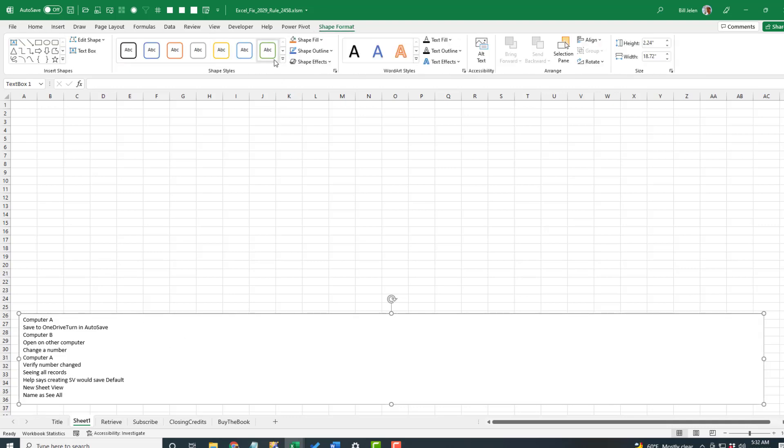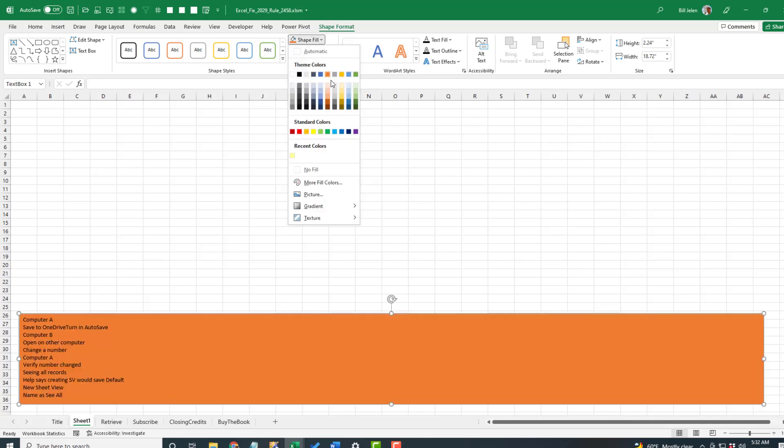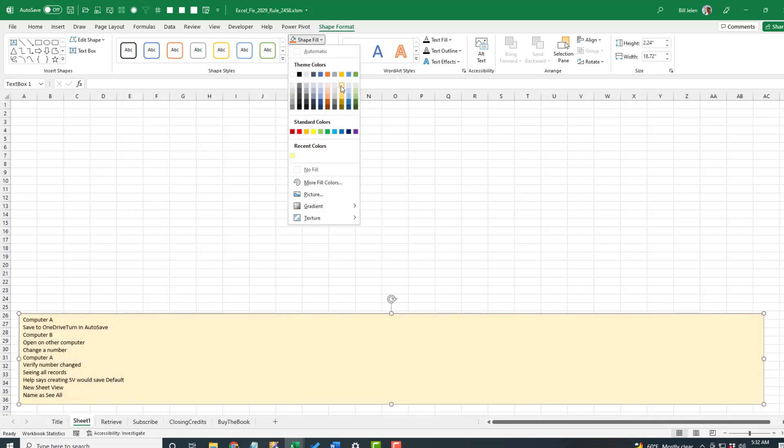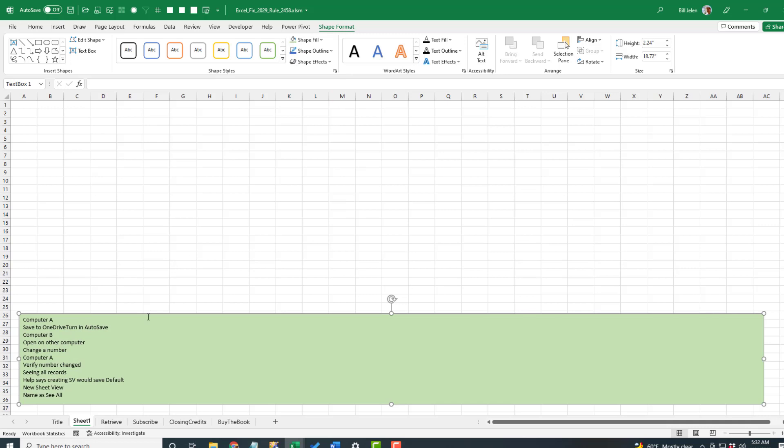By the way, I always change the color of my text box to something light. Let's go with light green like that. Okay, so we have the text box selected.